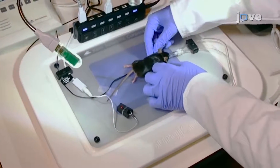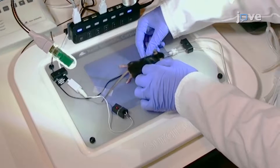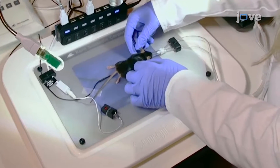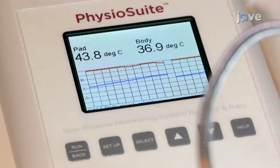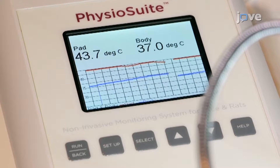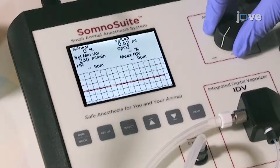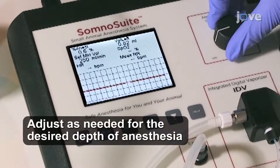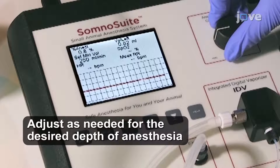Next, center the animal on an infrared warming pad set to maintain body temperature at 37 degrees Celsius via a rectal probe on a feedback loop. With the mouse positioned on the nose cone, adjust the concentration of isoflurane to 1.5%.